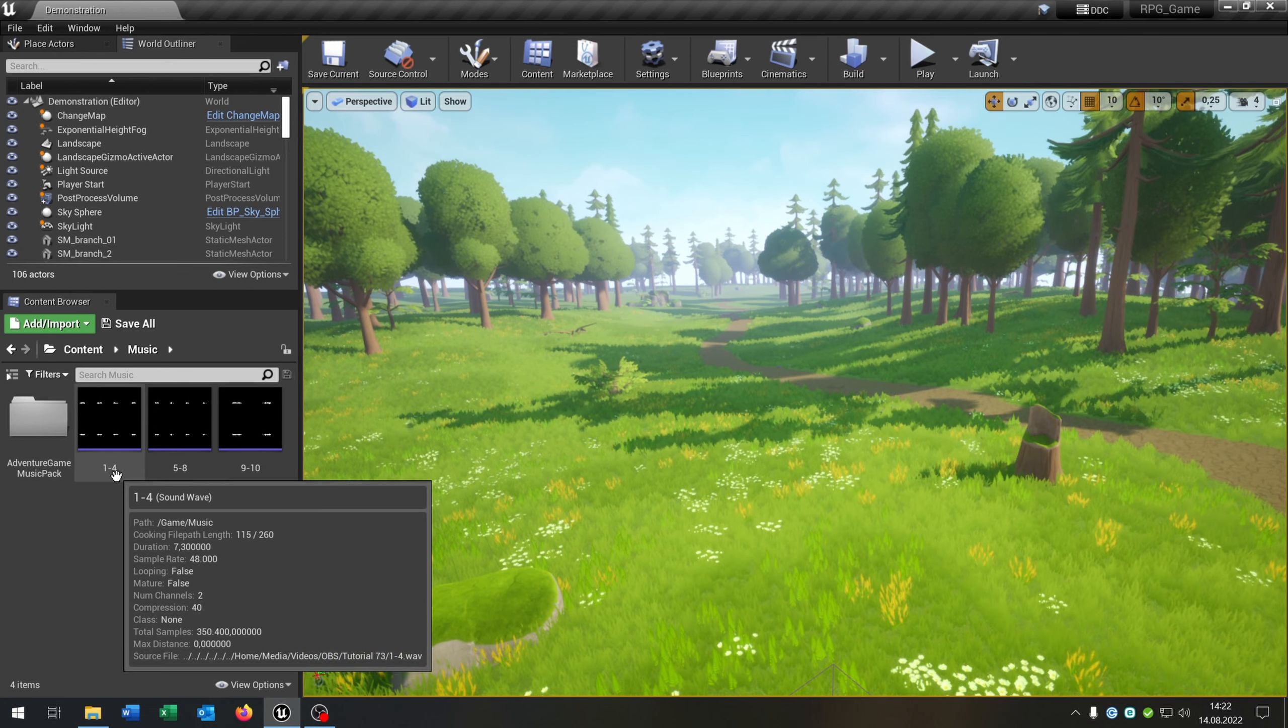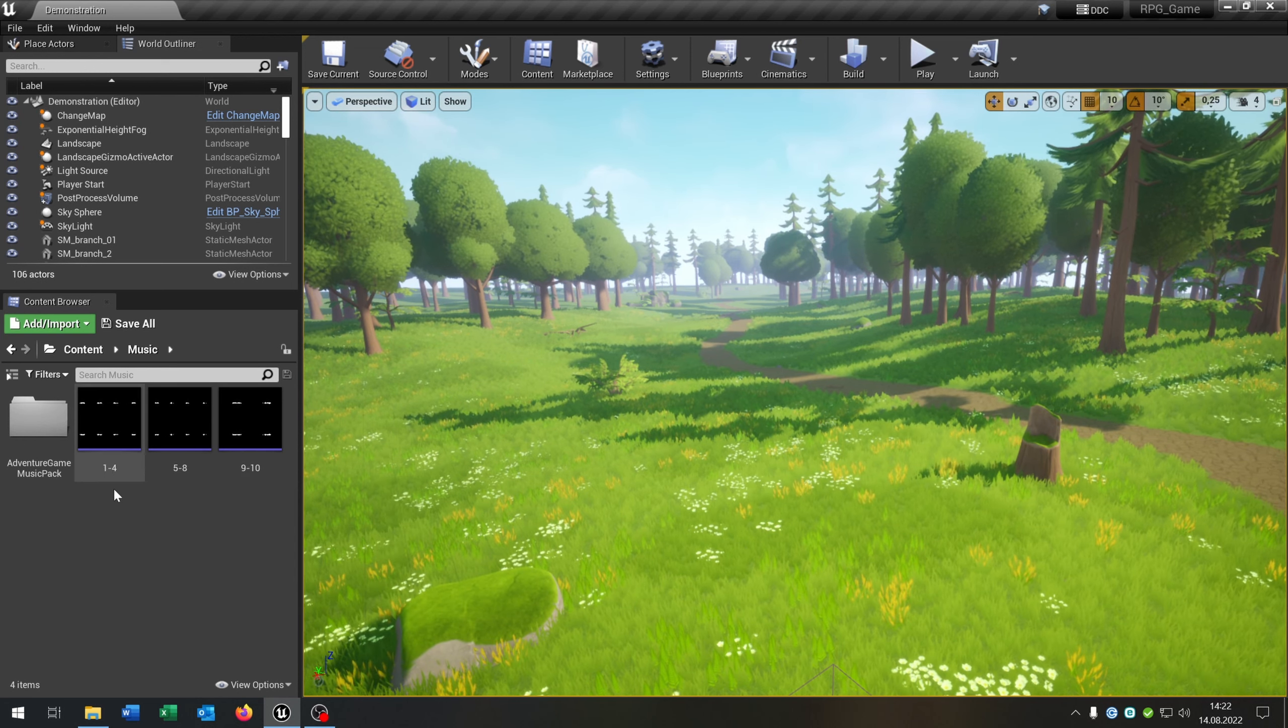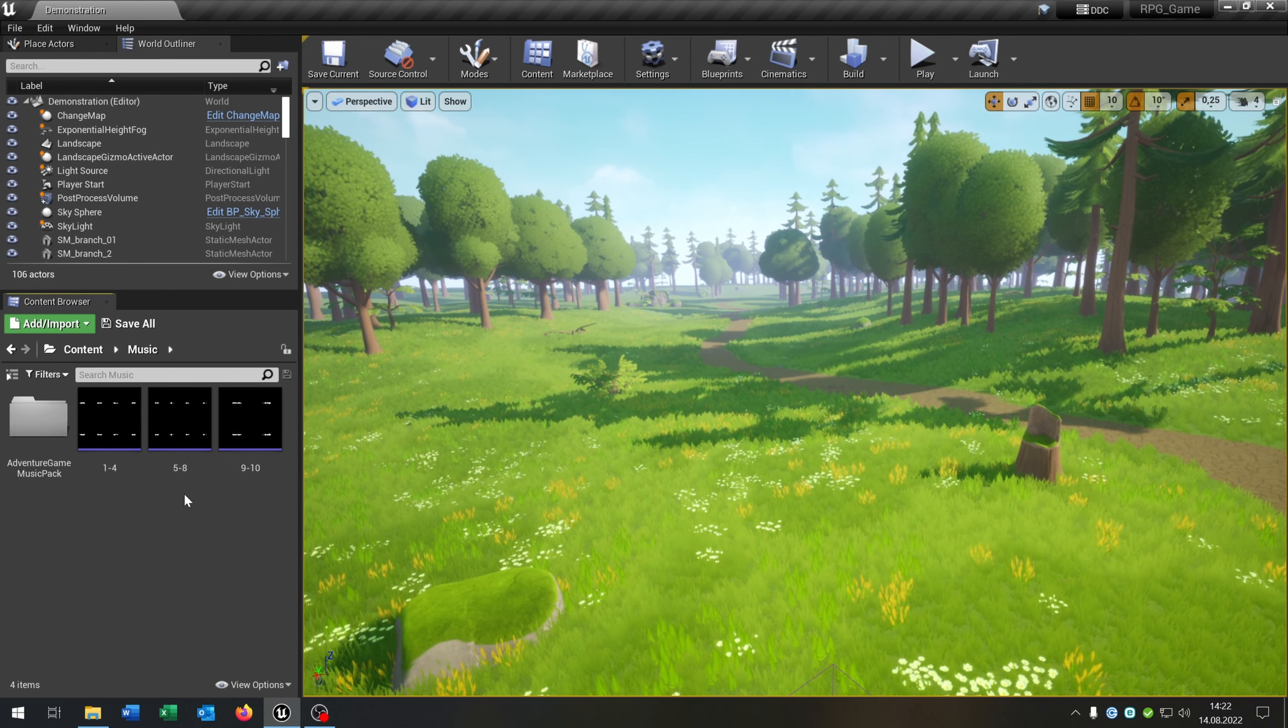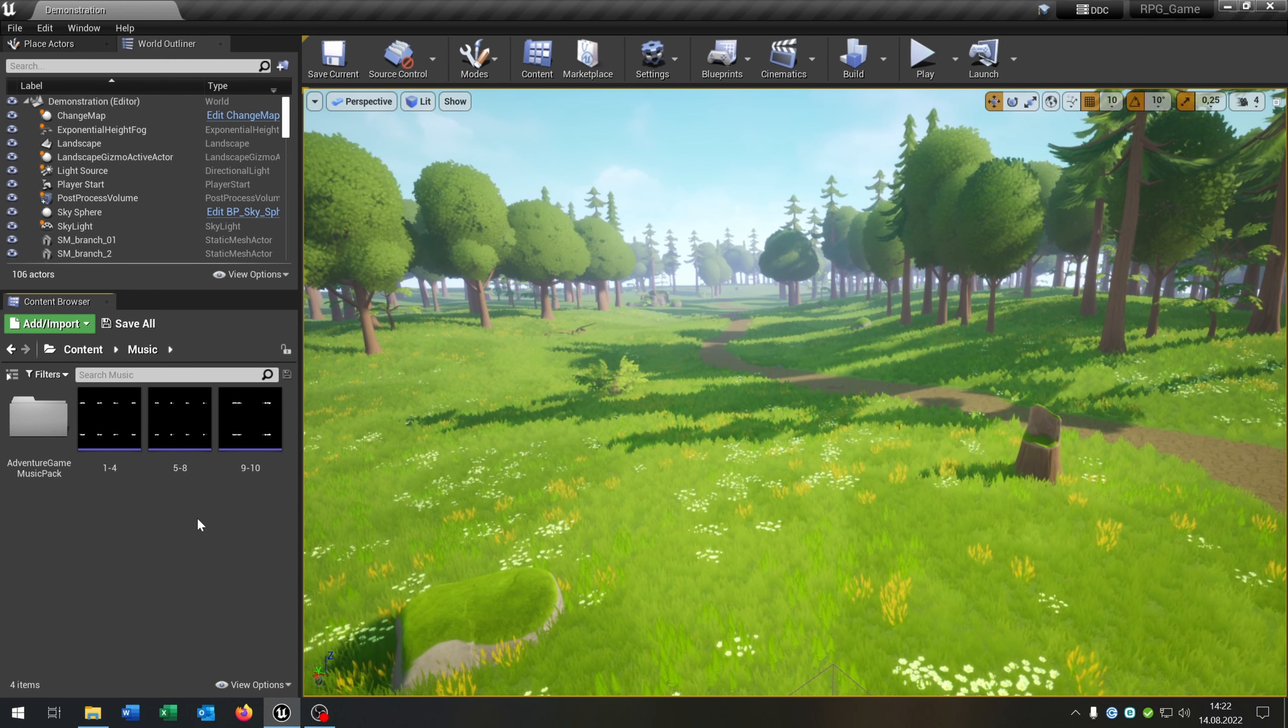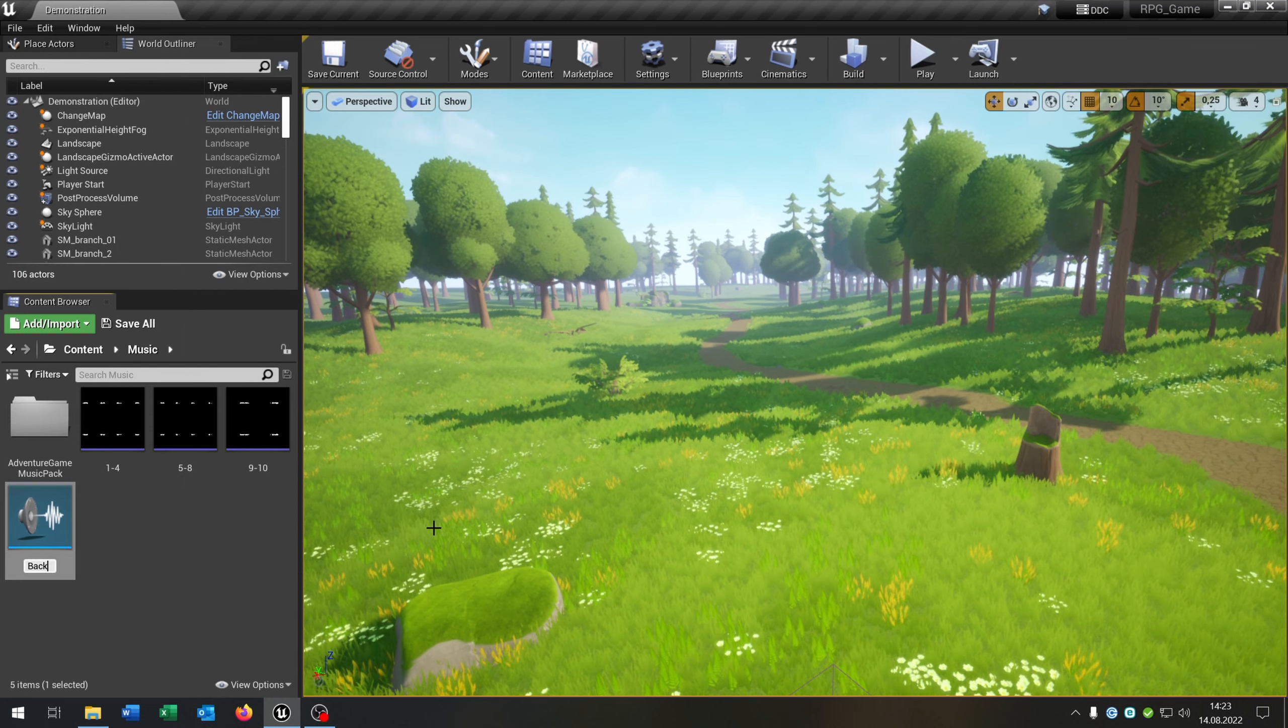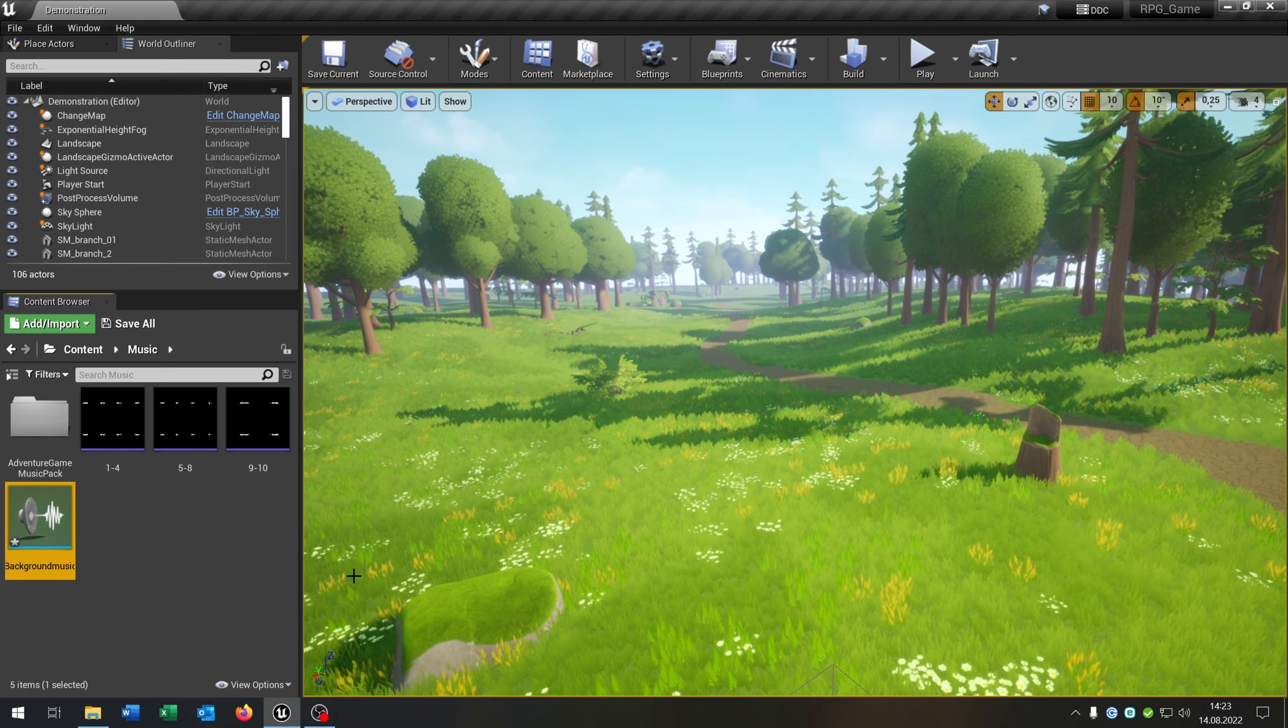For this I created three sound waves that just count up the numbers from 1 to 4, from 5 to 8, and from 9 to 10. So for this let's create a playlist for the background music. We go right click, sounds, sound cue. Let's call this background music.